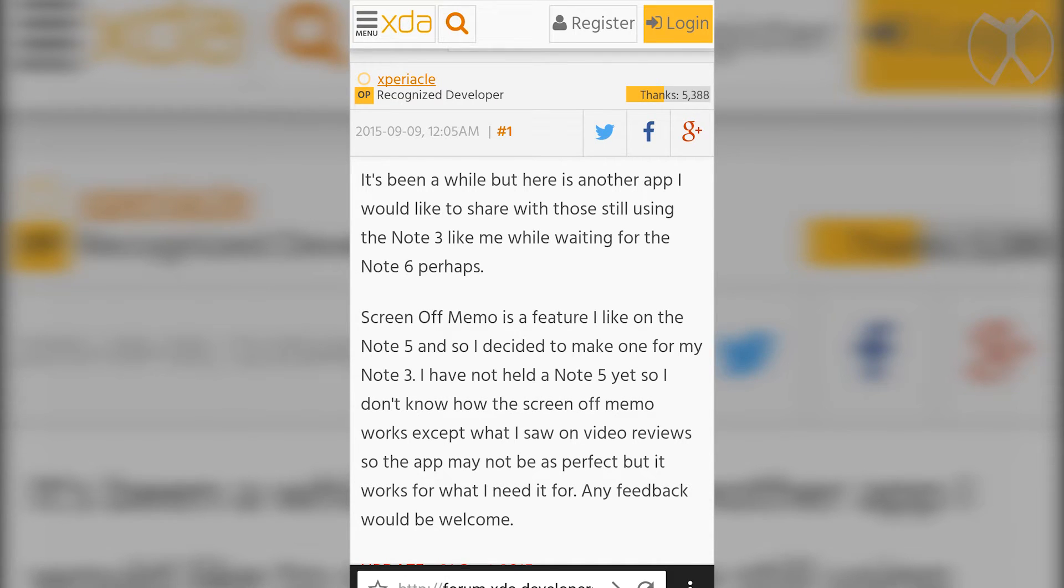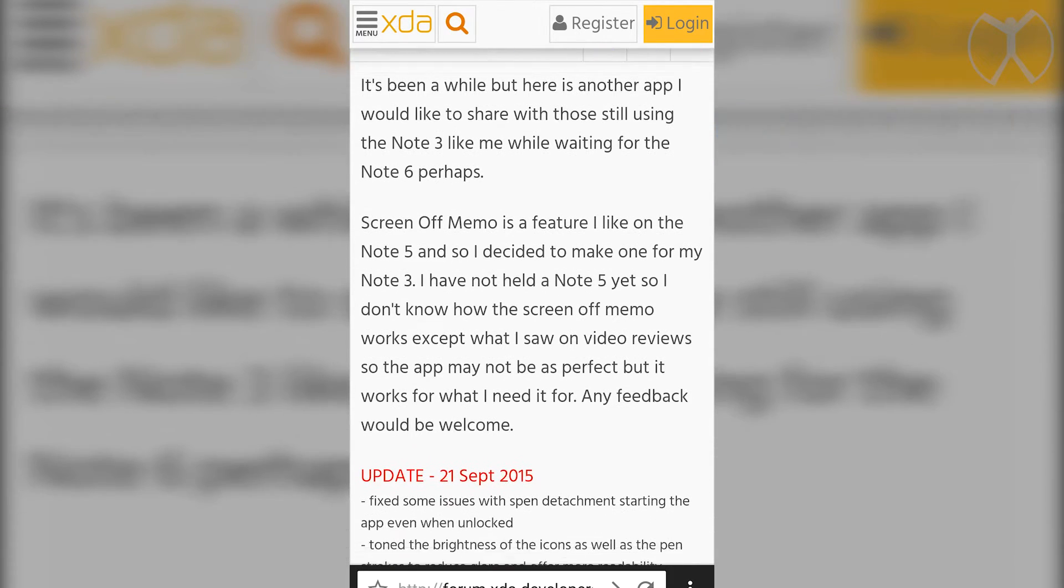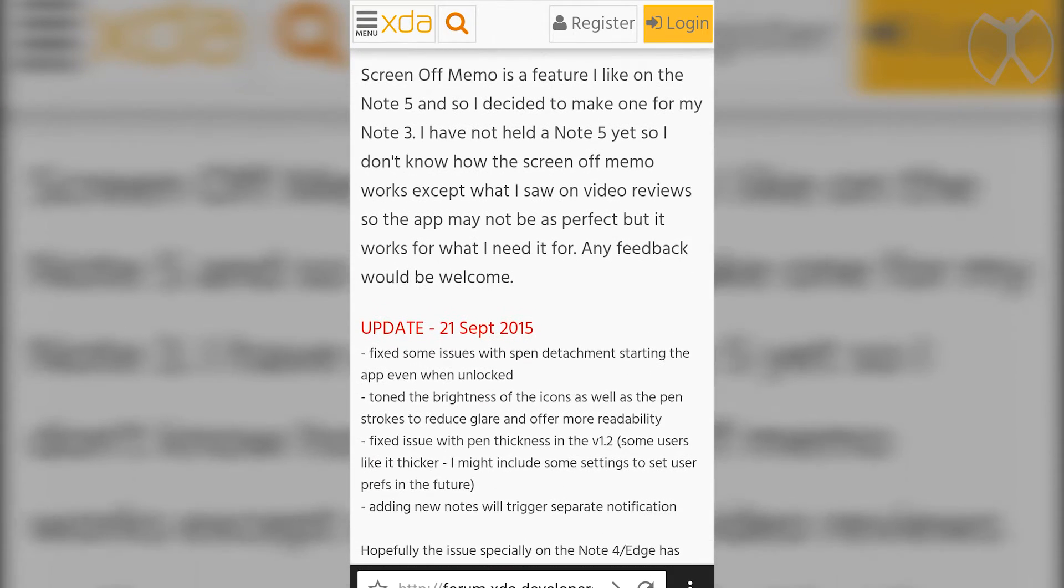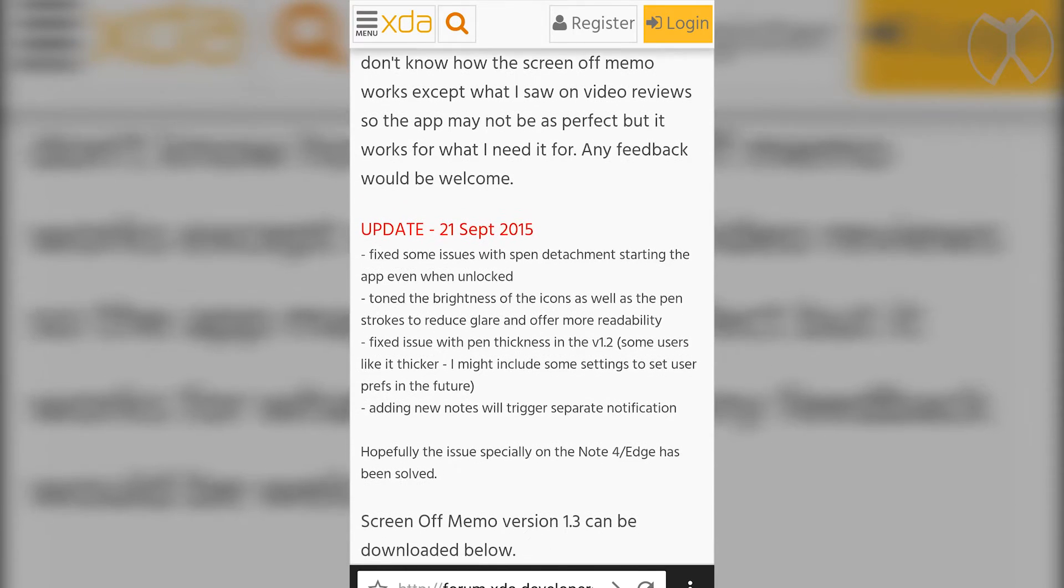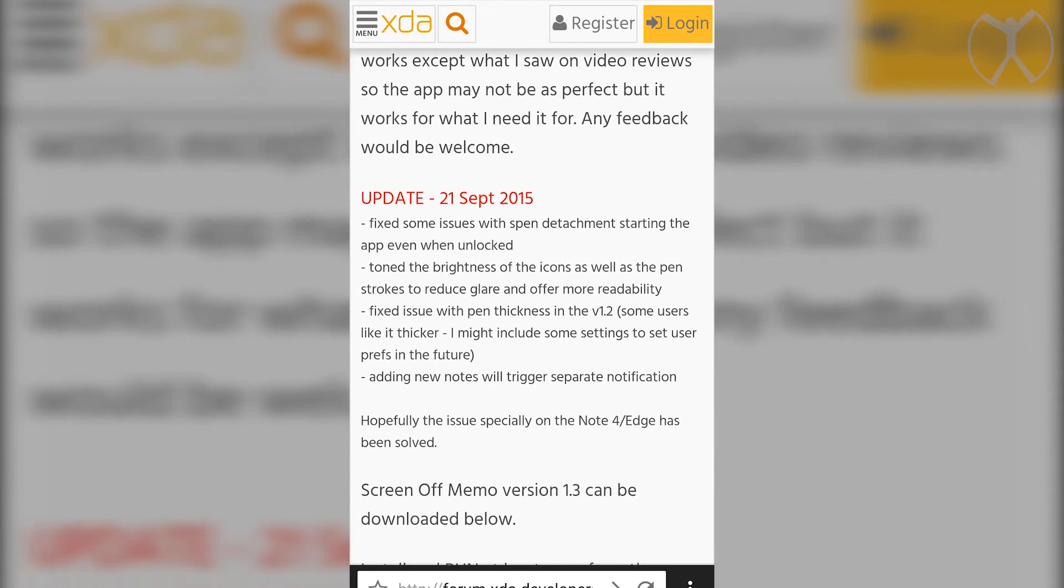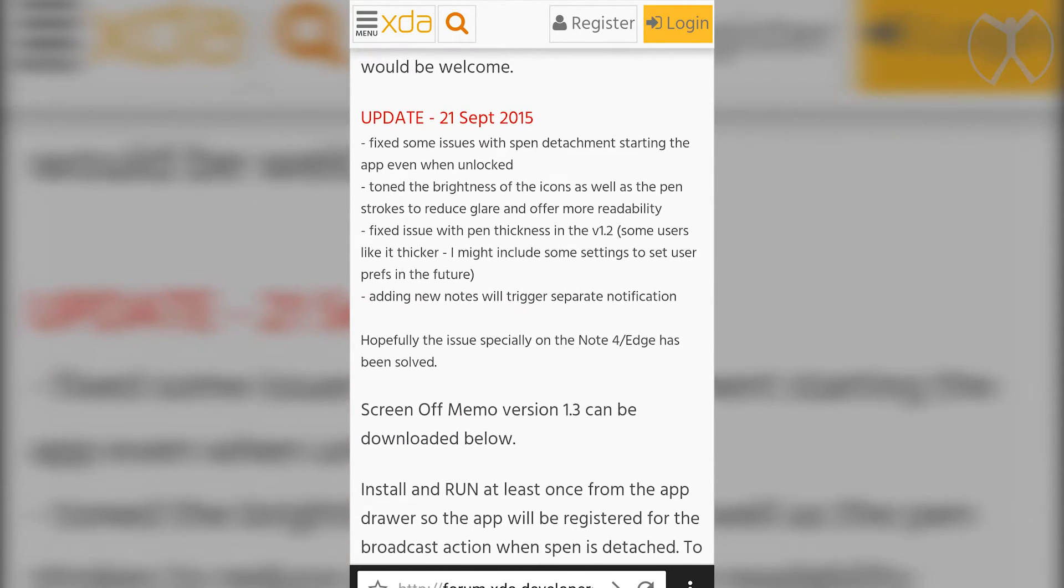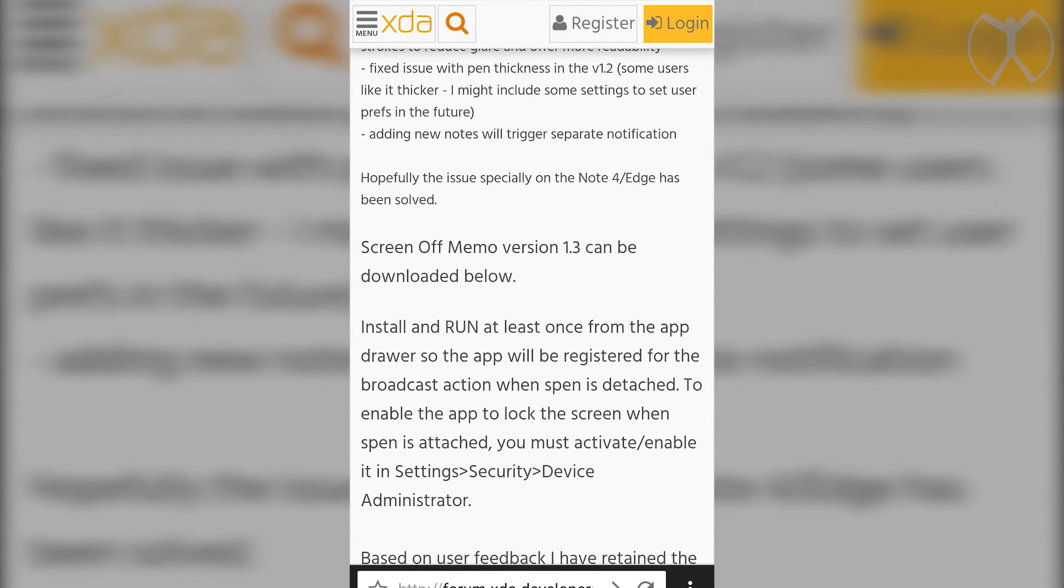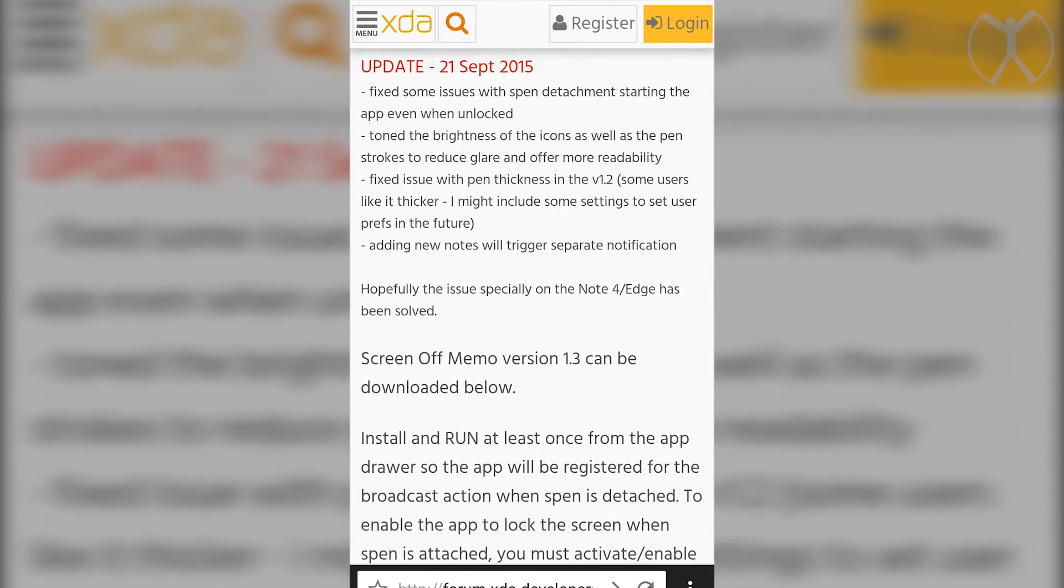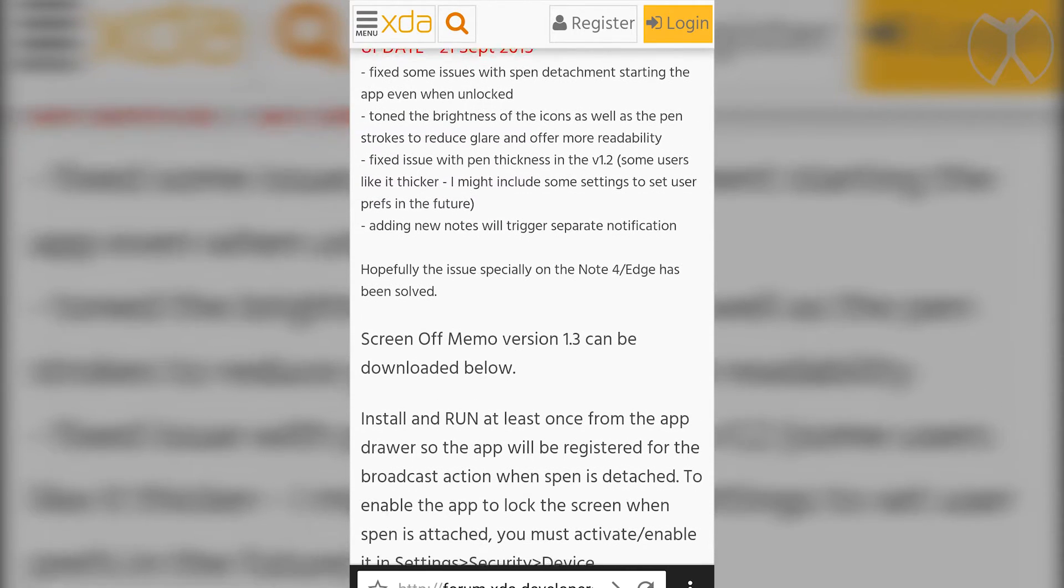Here we are at the XDA developers website. If you have any questions on what this app is or any changes such as this update done on the 21st of September, you can read all of this here. The latest version right now is version 1.3 and we're going to go ahead and download that below.